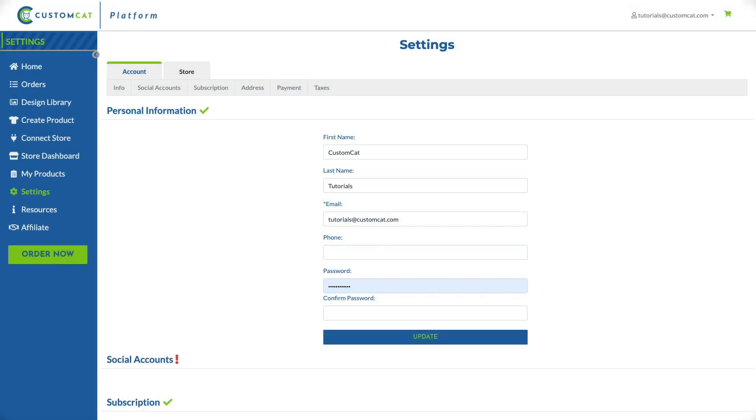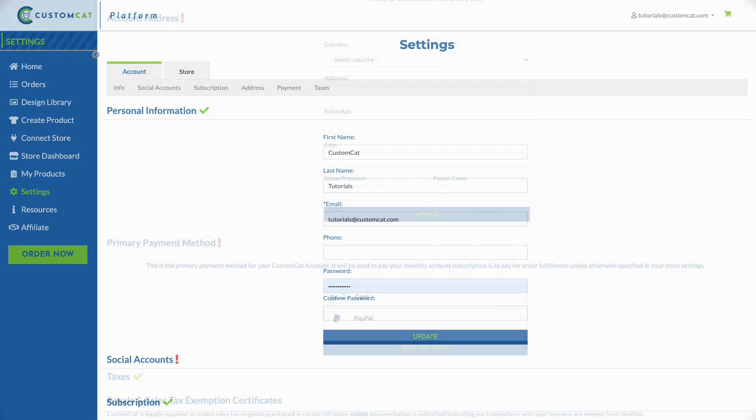After selecting your subscription, you'll be led to your CustomCat account settings.